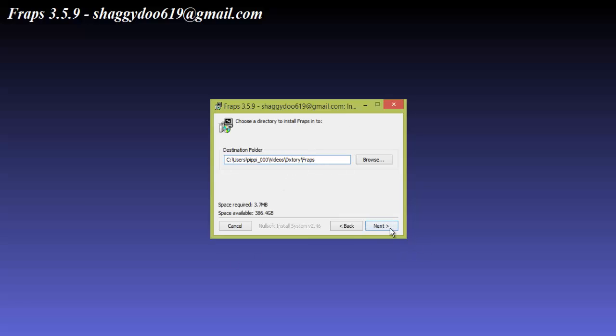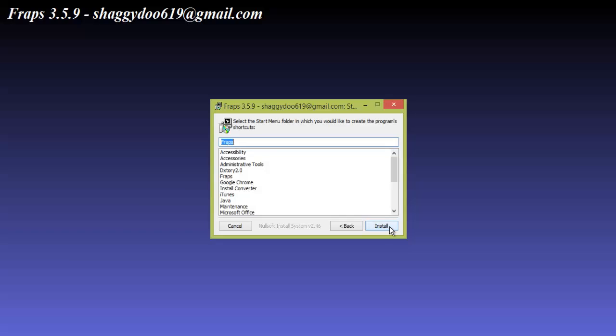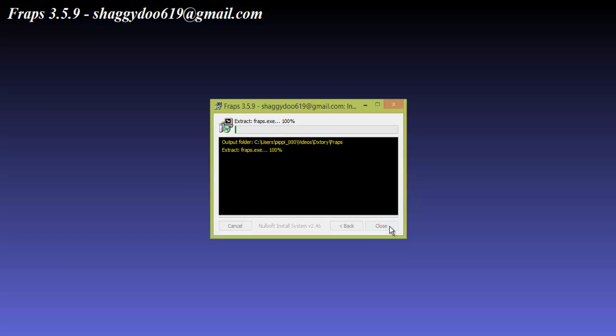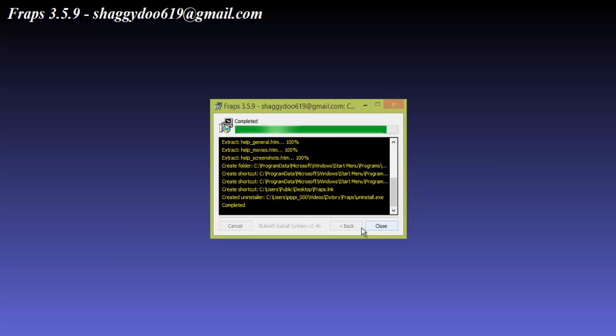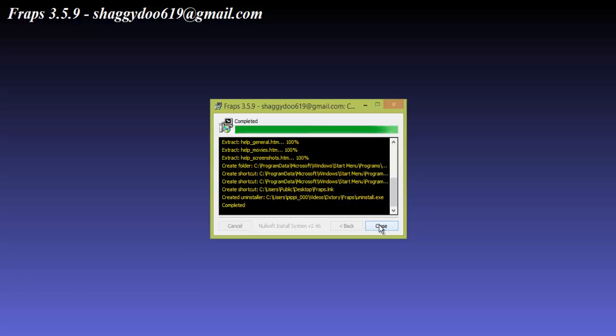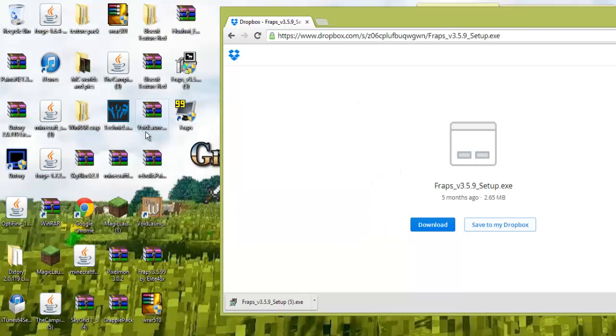It's just where it just automatically has it, so you'll go next, install, and it does that. There you go, you click close.